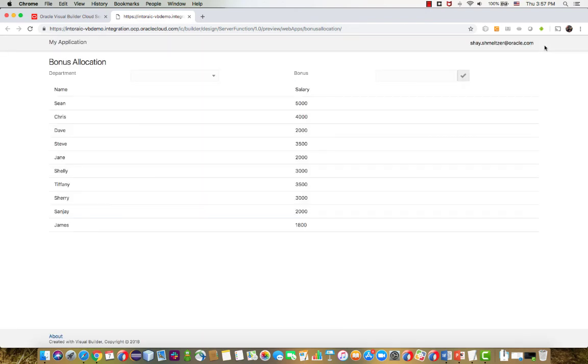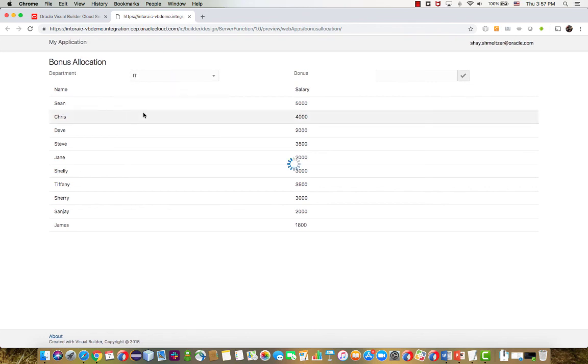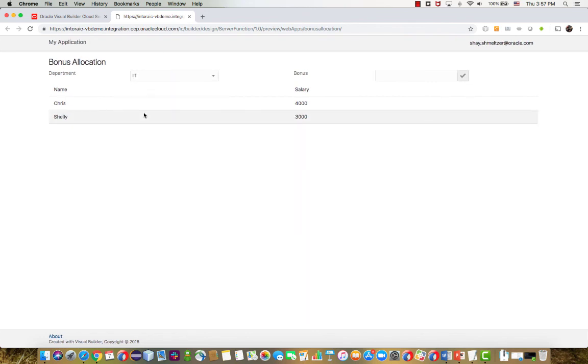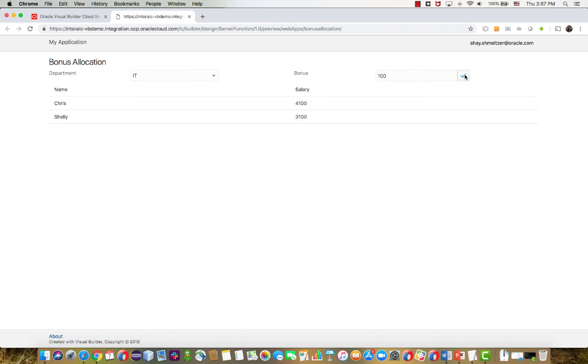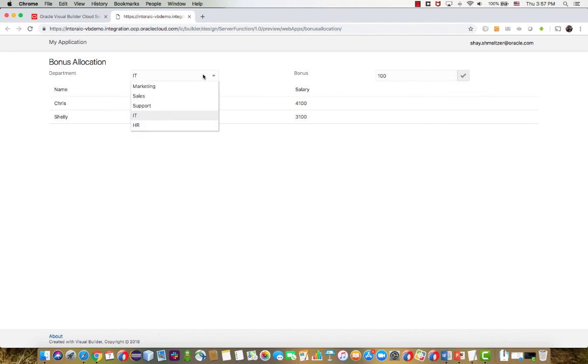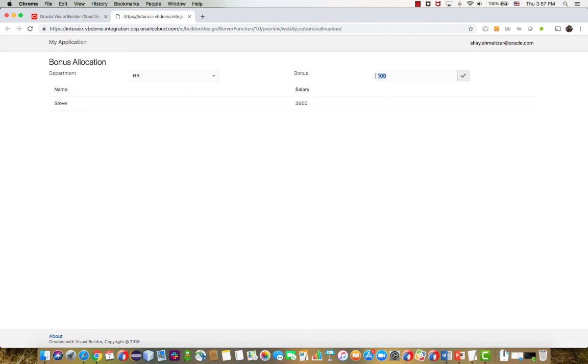And now we can run our page. So initially, again, we see all the employees, then we can filter by department. And then we can give a specific raise to all the employees in the department. Let's give them a hundred dollar raise, click on the button, invoke the REST service. In one go, we update all the records and get the updated value into the page. Similarly, we can switch to another department, give another bonus over there. And a click of a button basically goes back to the server, updates all the employees for the department and shows us the result.